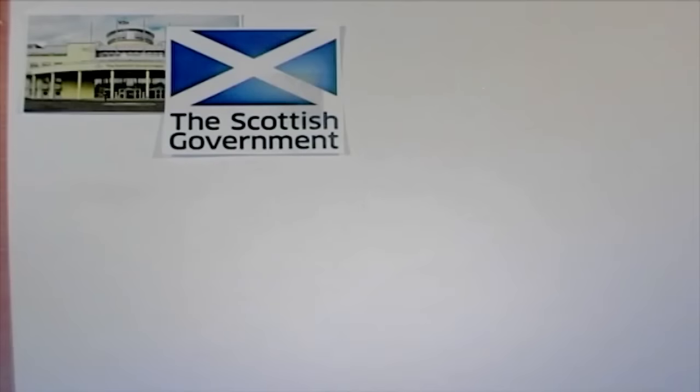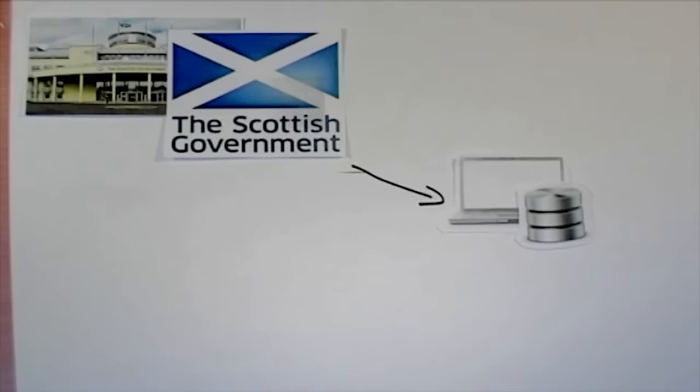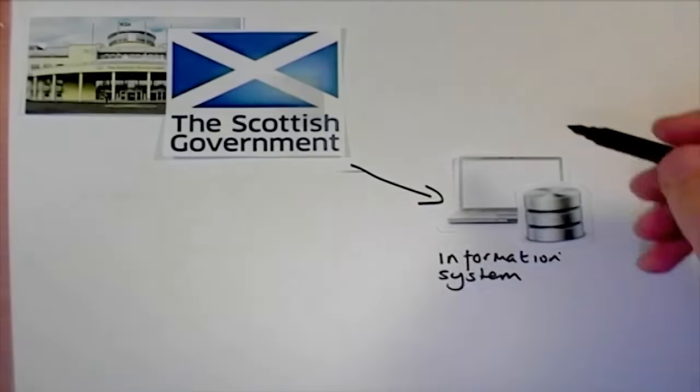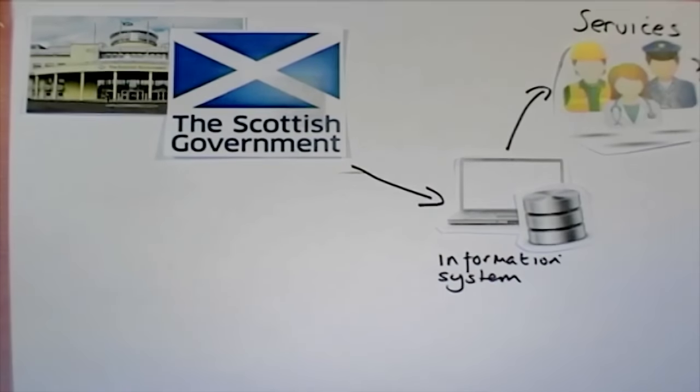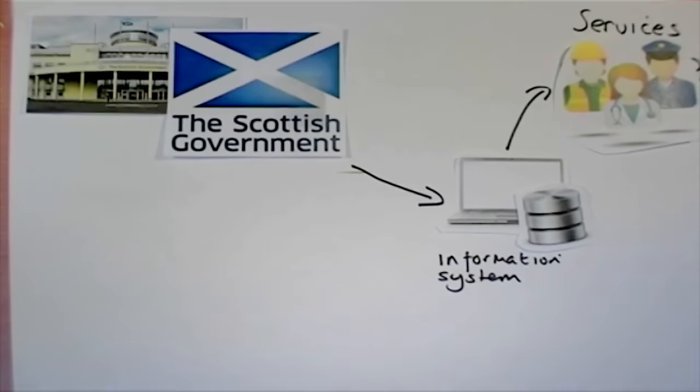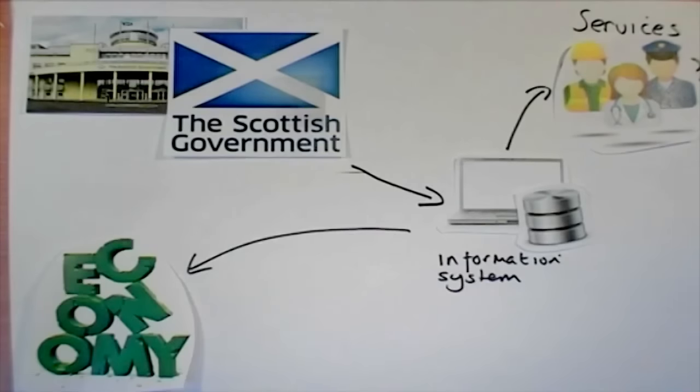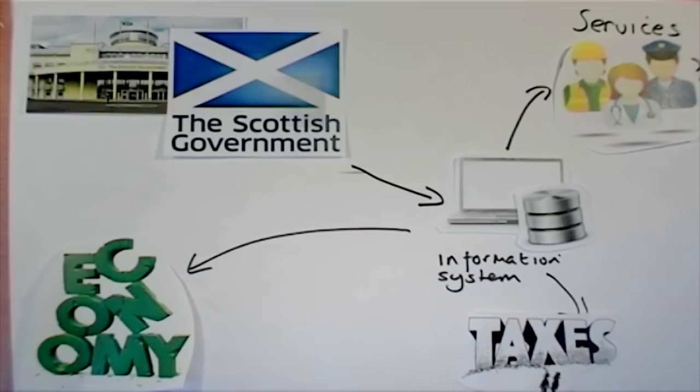Governments use information systems to provide services cost effectively to citizens, to manage the economy and to gather taxes.